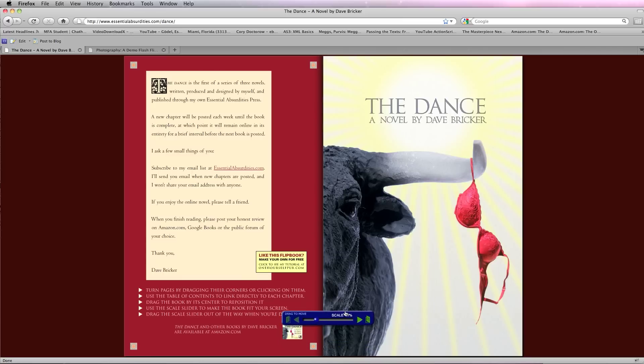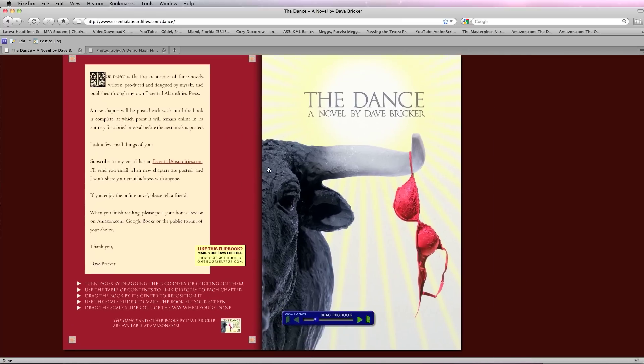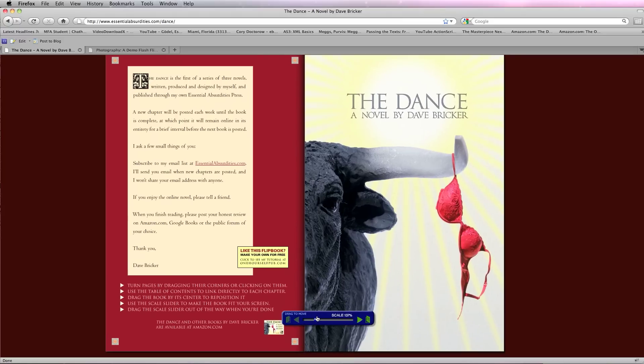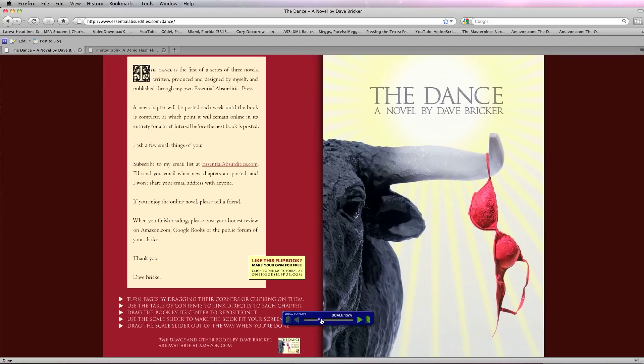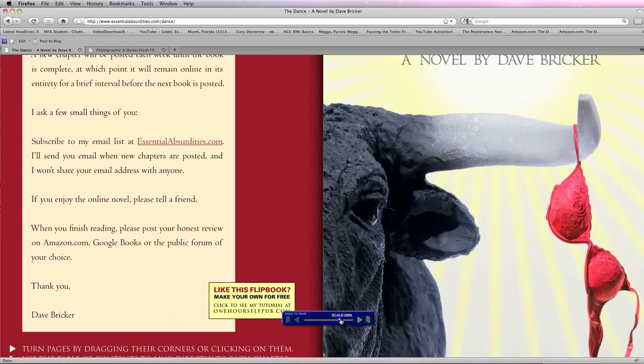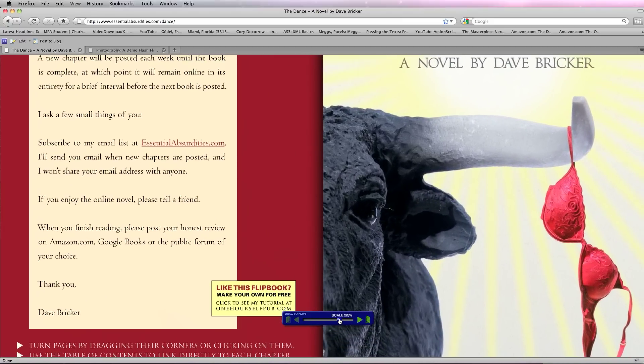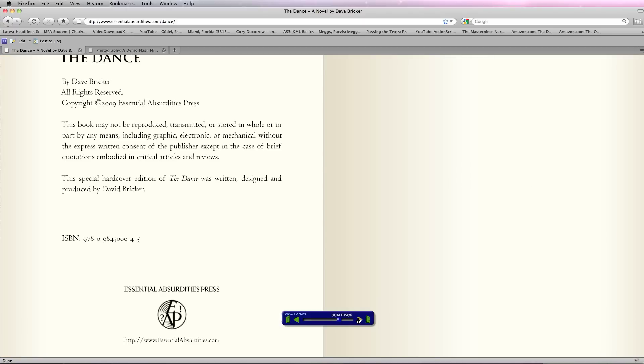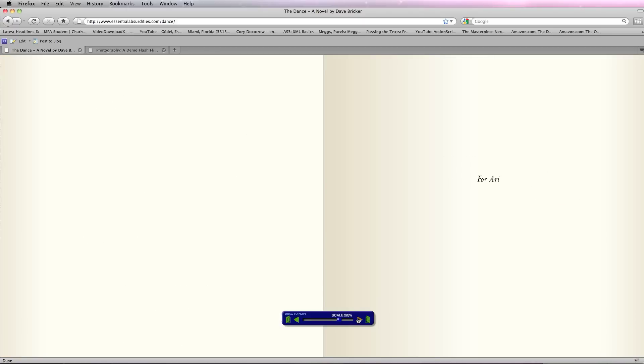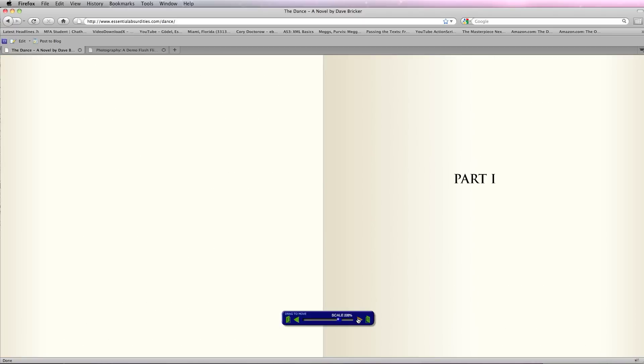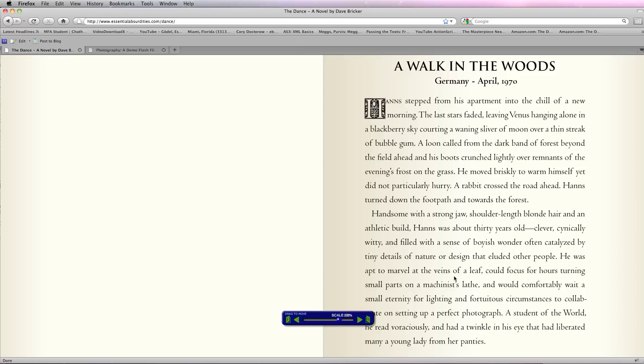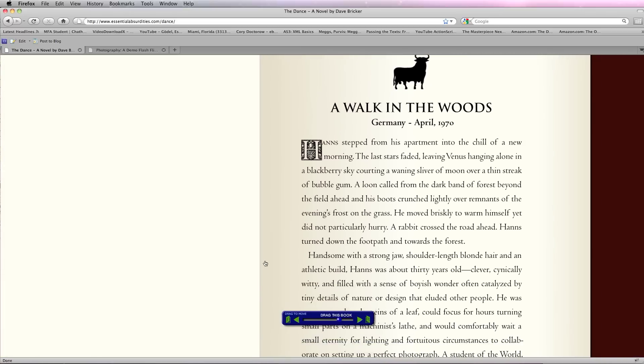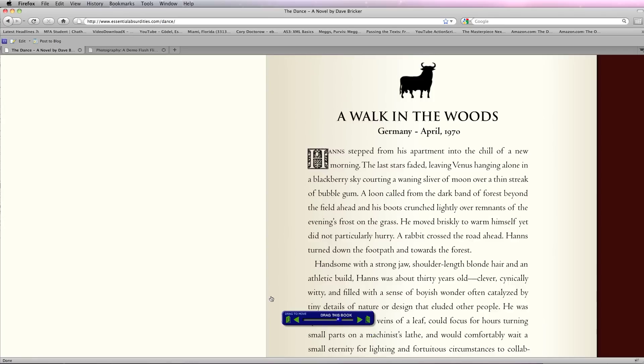Another thing that you have the option of doing is dragging the book in its center. So when you scale it, it resizes. But if somebody had a small screen and they wanted to read one of the pages, for example, they could always take this book by the center and drag up and down. It gives some alternative to the scroll bar.